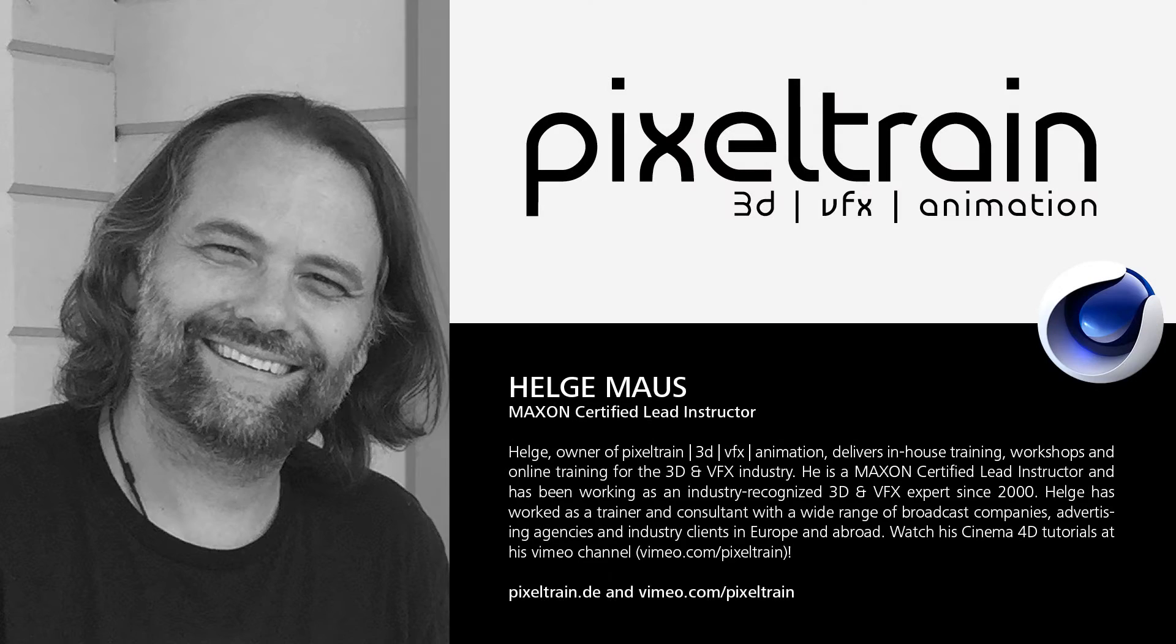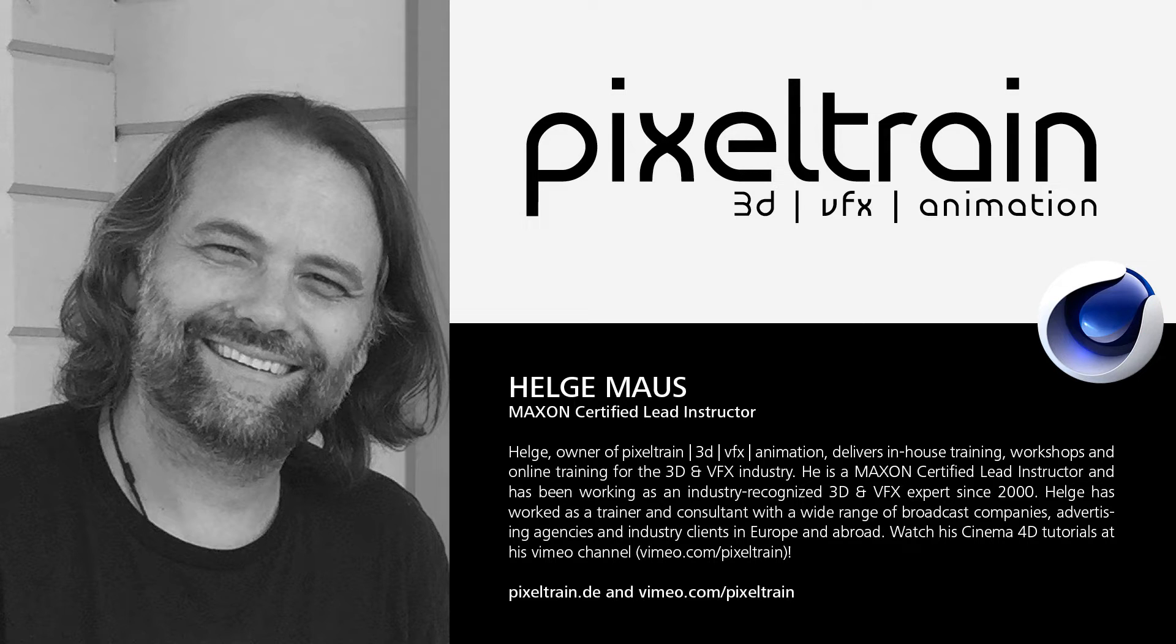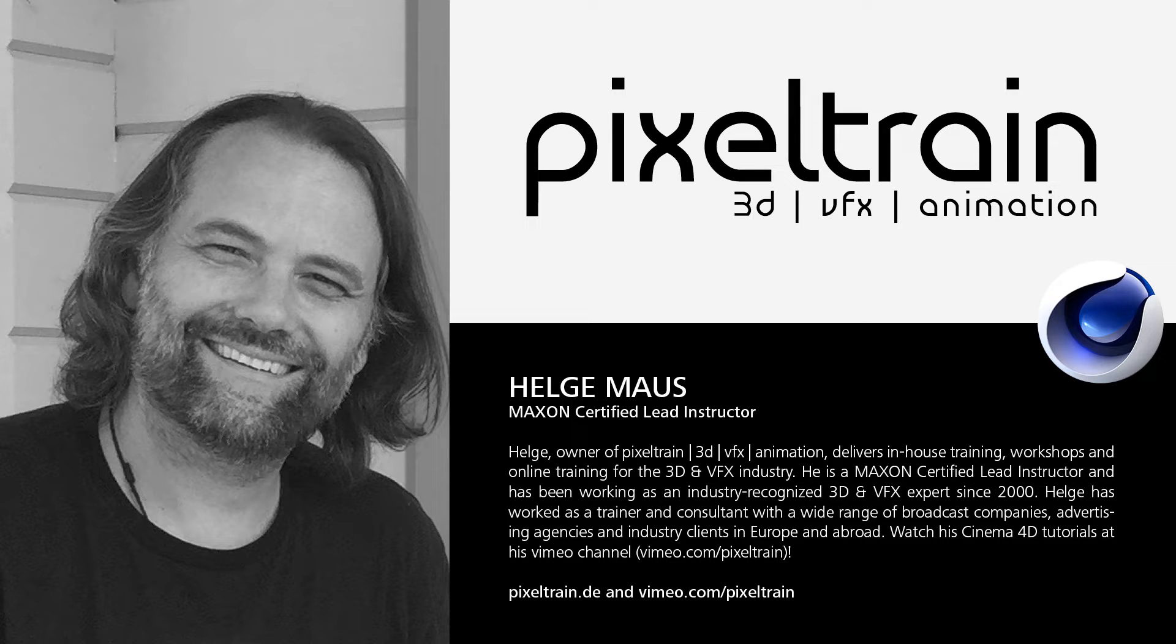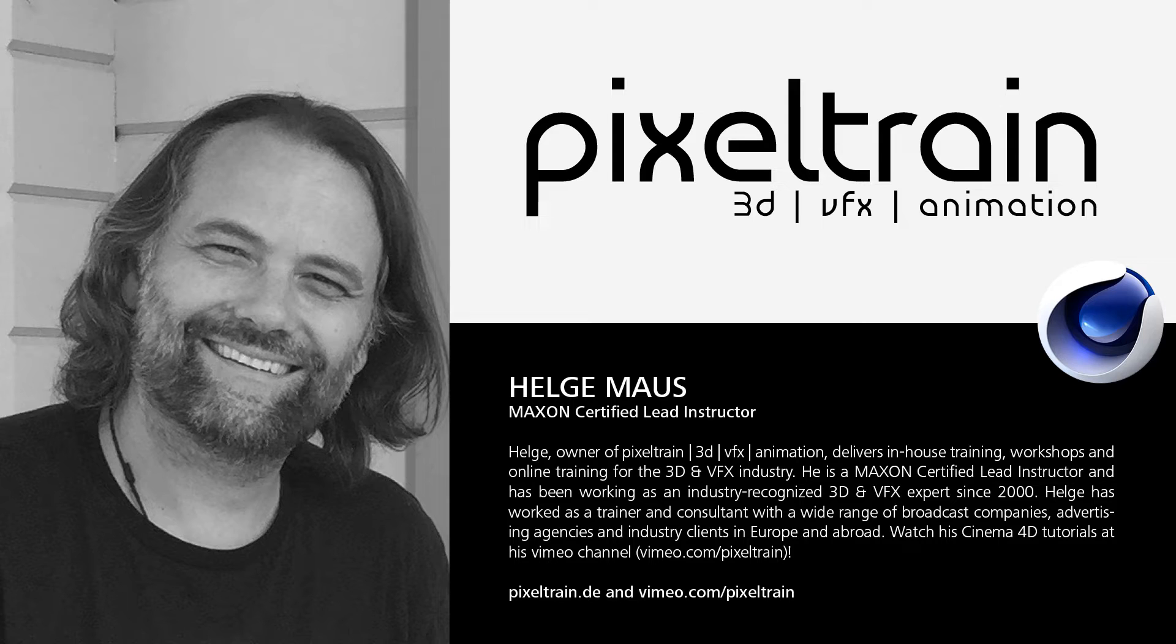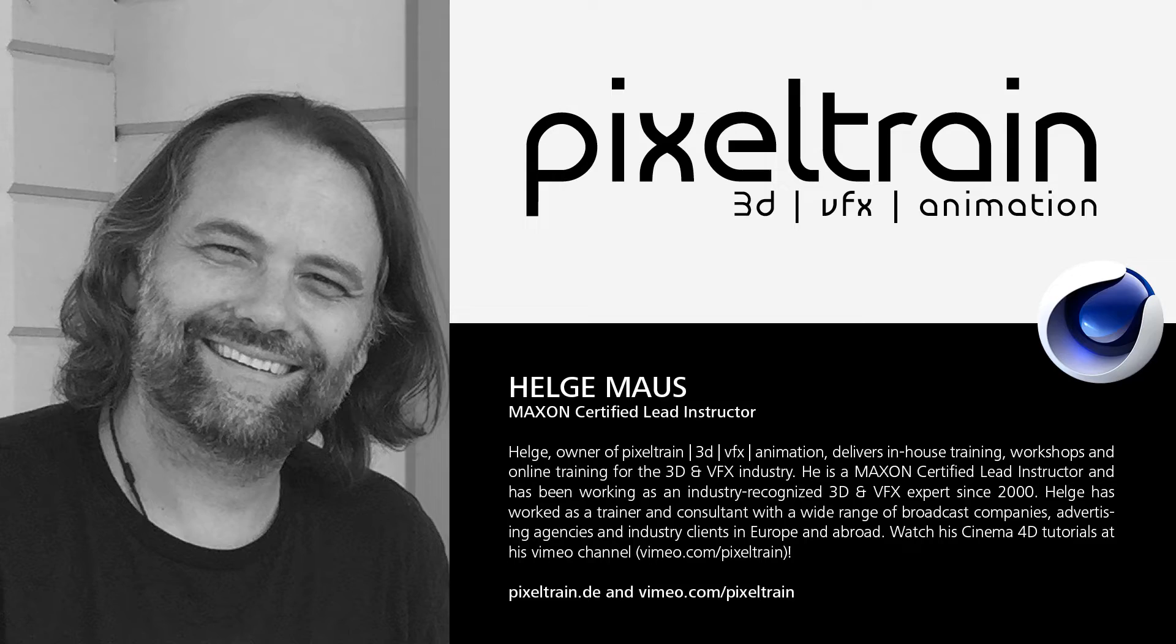Before we dive into the tutorial I wanted to make a brief introduction of myself. My name is Helge Maus and I'm a Maxon certified lead instructor. I work now since 18 years in the industry as a 3D and visual effects trainer for my company Pixel Train. You'll find more information about me and my trainings on pixeltrain.de. So let's get started.